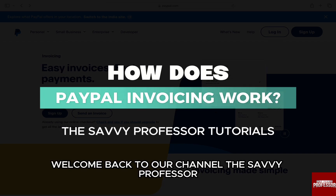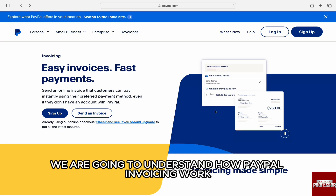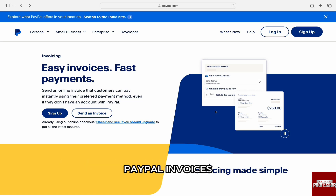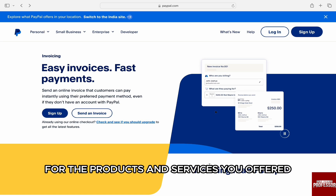Hello everyone, welcome back to our channel, The Savvy Professor. In this video we are going to understand how PayPal invoicing works. PayPal invoices are a great way of sending invoices to customers for the products and services you offered.